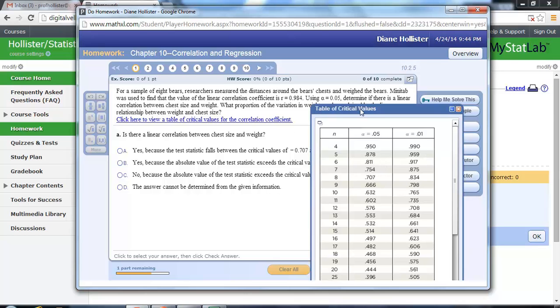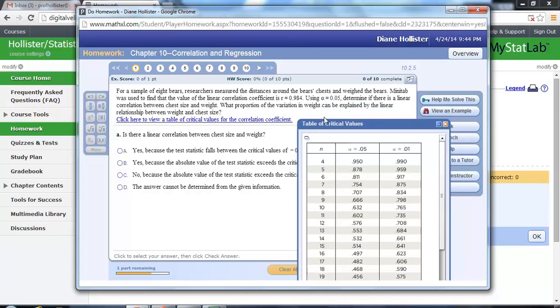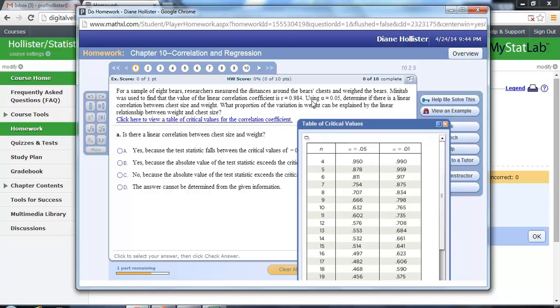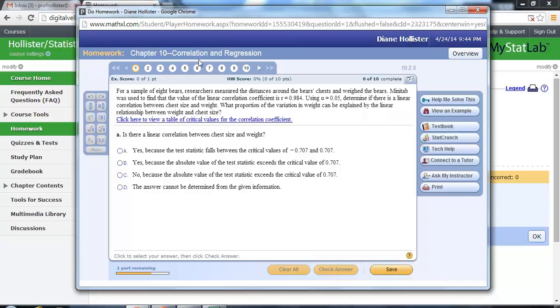The second part of the question asks us what proportion of the variation of weight can be explained by the linear relationship between the weight and chest size? And that is found by squaring your correlation coefficient. When you square the correlation, you're finding a percentage of variance that you can explain by manipulating the initial variable. So we're not really computing anything here other than finding the proportion of variation of weight.